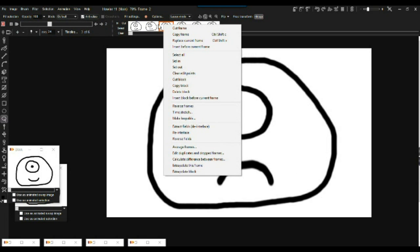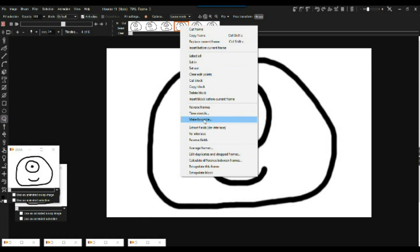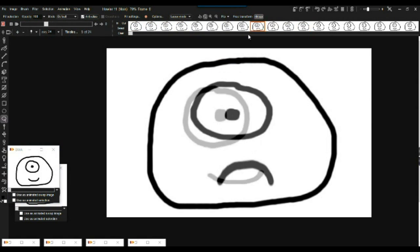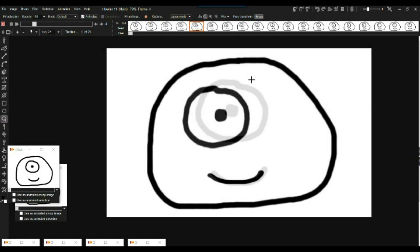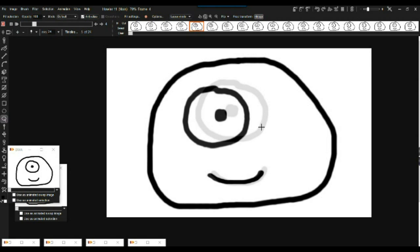Right-click on the timeline to access frame editing options — or use the Animation > Frames menu. You'll see Time Stretch, which lets you stretch time, say, twice as long, giving you 12 or more frames. Without frame blending it just holds each frame longer. With frame blending it blends from one frame to the next, though it's not motion interpolation — it shows multiple overlapping images as it transitions.